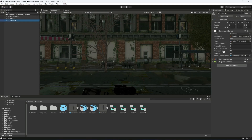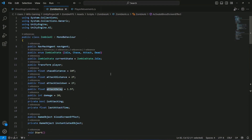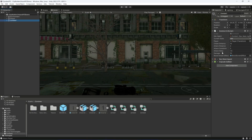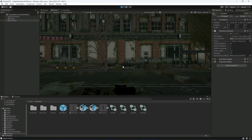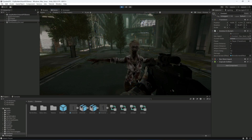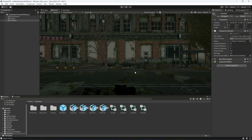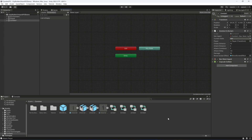The blood screen effect will display for the duration of the attack delay, which is 1.5 seconds. We'll adjust this later to match the zombie attack animation, but let's test it now. Getting closer to the zombie, when the zombie attacks you can see the Blood Screen Effect clone is created, and after 1.5 seconds it's deleted. We now have a beautiful, scary blood screen effect. Next, we'll add animation to the zombie in the next video.